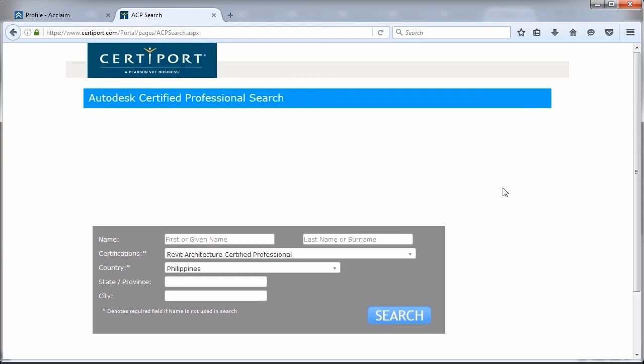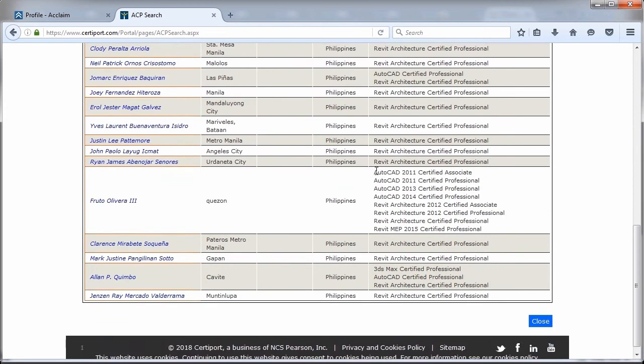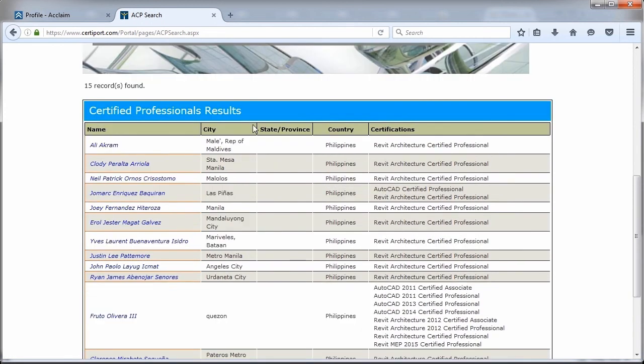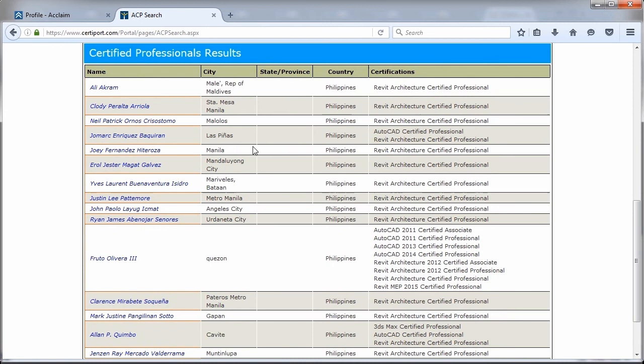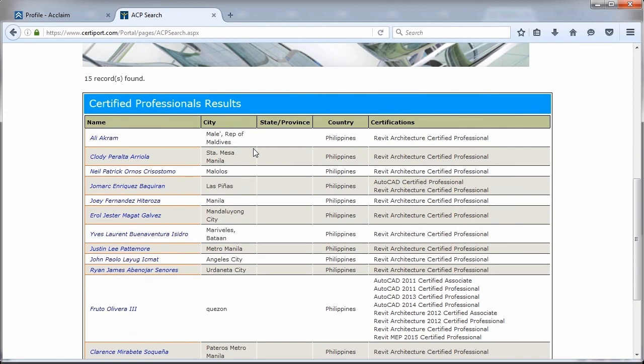And finally, you will be listed in the Autodesk Certified Professional Database. In my country, I am one of the few people who has the latest Revit Architecture Certified Professional certification.